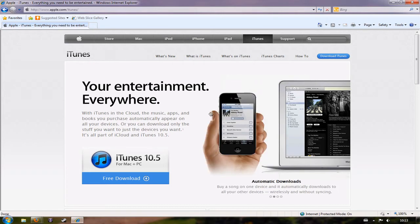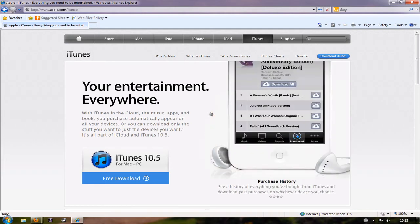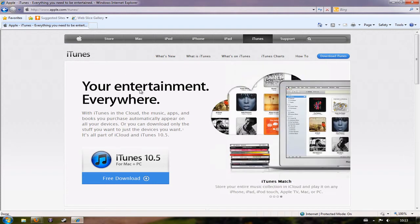Now if you don't already have iTunes on your computer, simply go to www.apple.com/iTunes and you'll see this page or a page very similar.